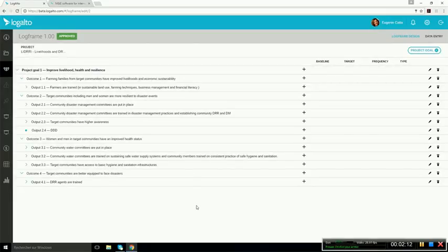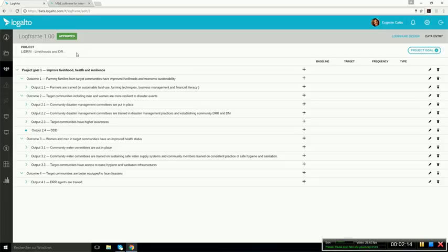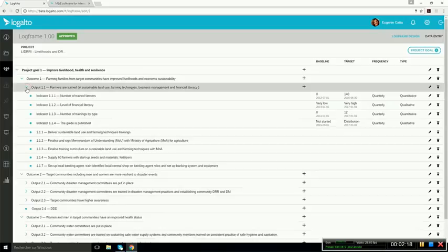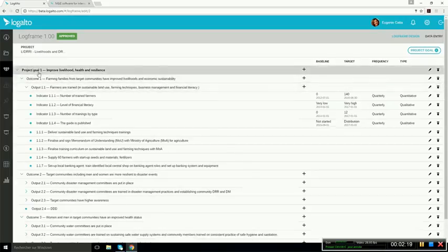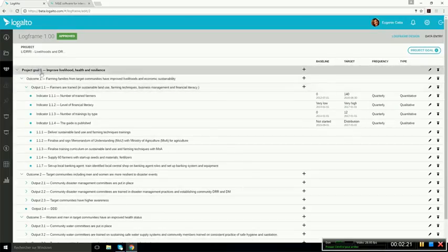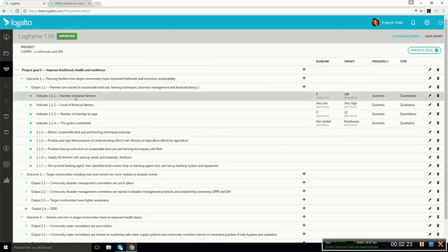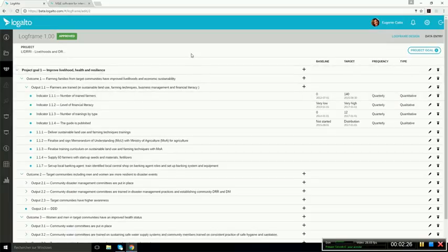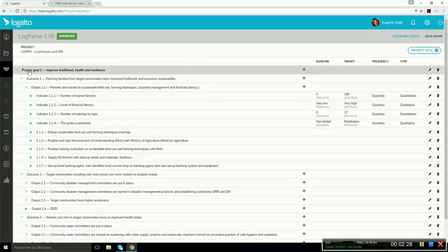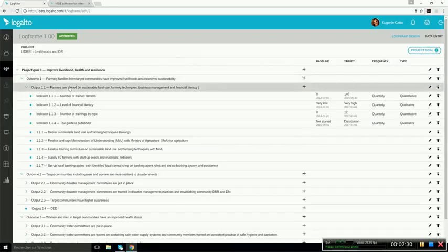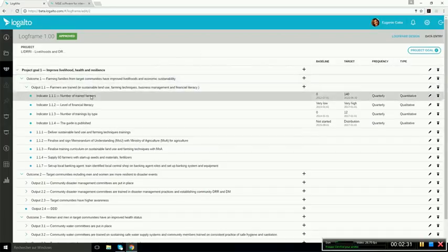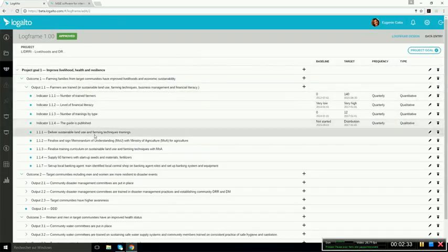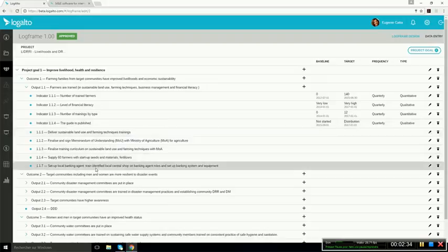It can be modified to fit your needs, so if you have different vocabulary, we can change the name of the levels, and you can have as many levels as you need. So here we see the goals, outcomes, outputs, and then below we have indicators and activities.